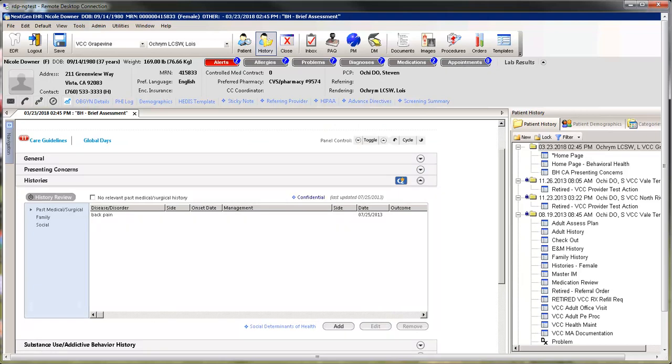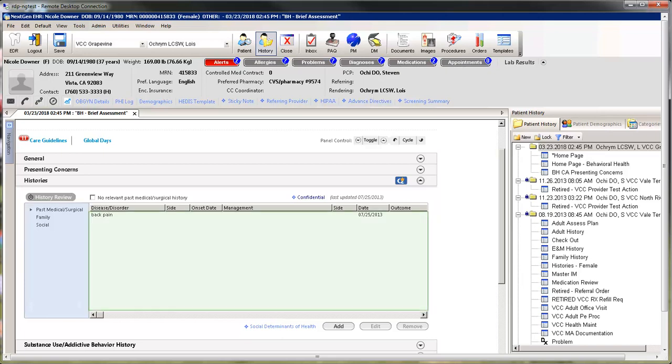Next is Histories. Review different types of history by clicking in the left column. Whatever the arrow points to should show in the grid on the right. To add history, click the Add button located at the bottom of the history grid.